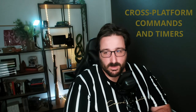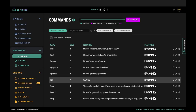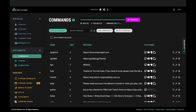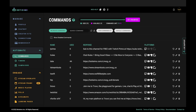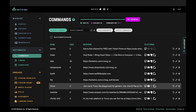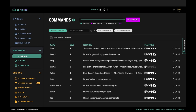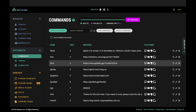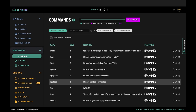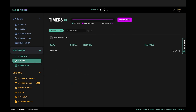Feature one: cross-platform bot commands and timers. Do you stream on multiple platforms, or are you planning to? With Botissimo, you set up your commands and timers once and you're good to go on all platforms — no need to do it over and over again. No pun intended, Stream Elements.